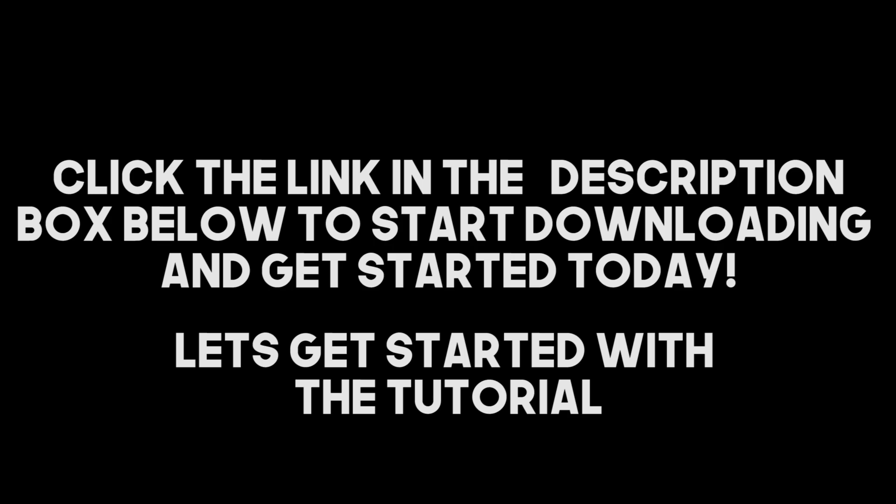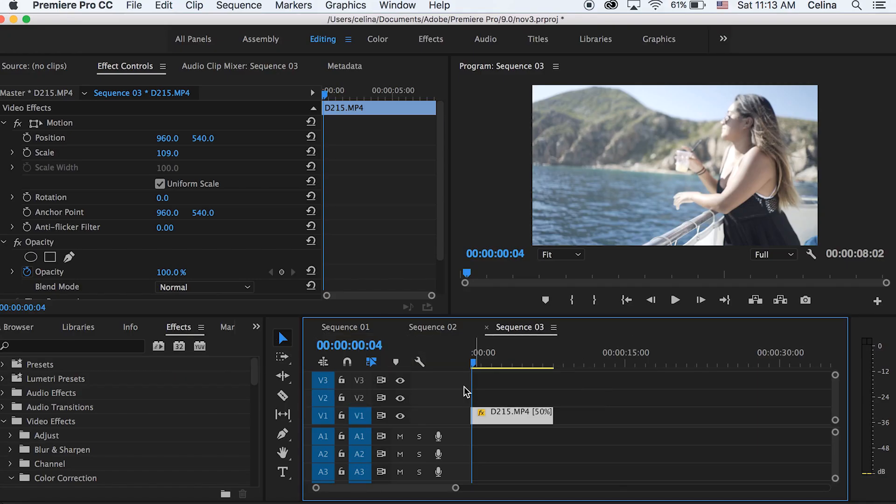If you want to try out Storyblocks you can test it out. You can actually access the high quality photos and vectors and all that stuff, so you guys can click the link in the description and start today and you can start downloading. Okay, let's get started with the tutorial.